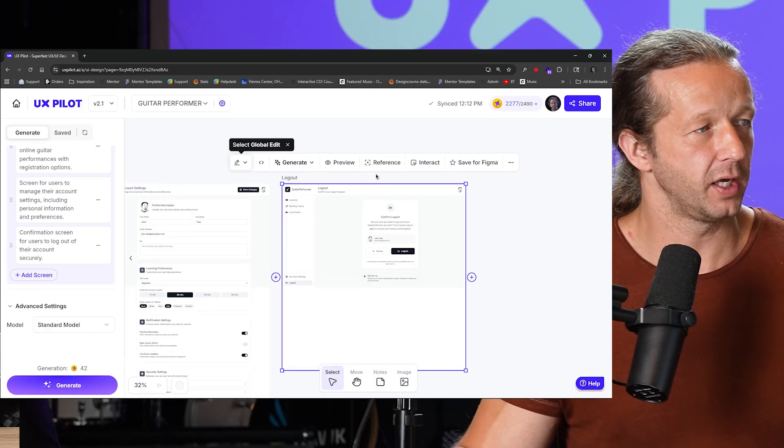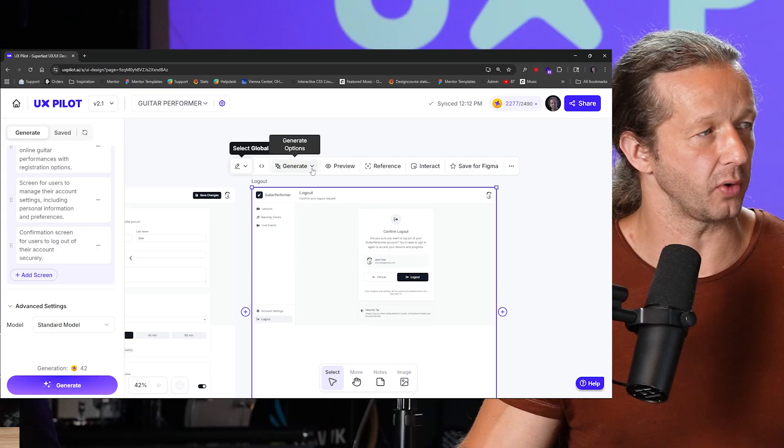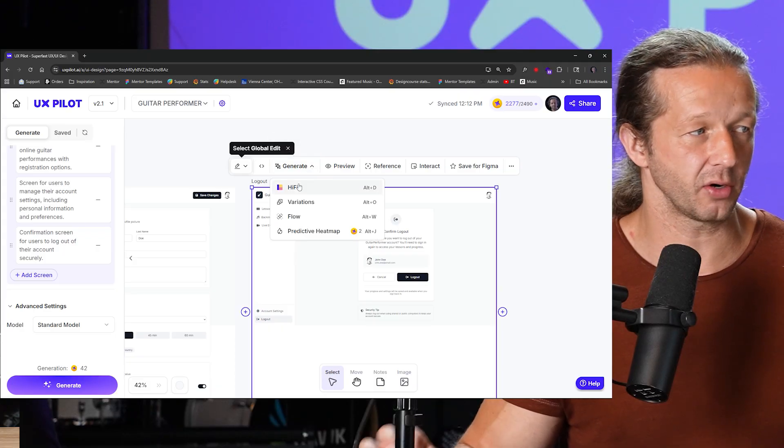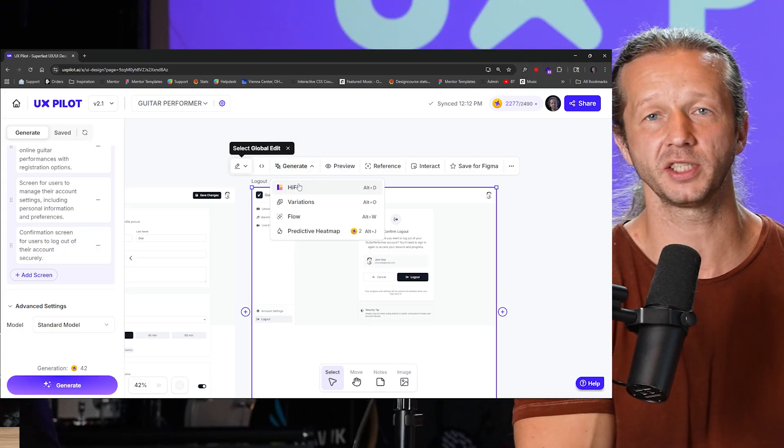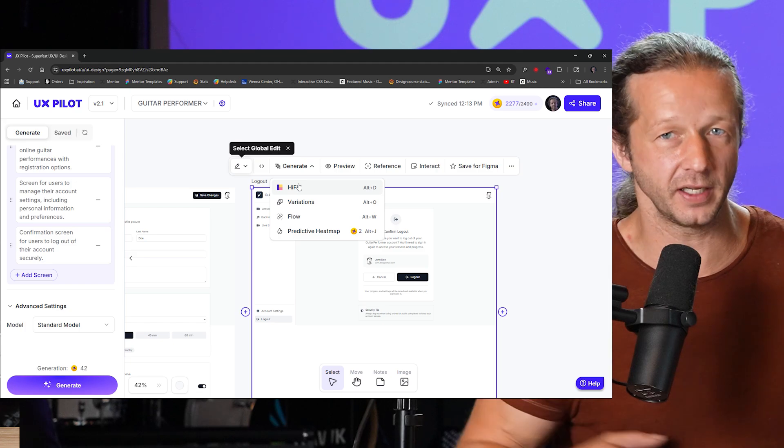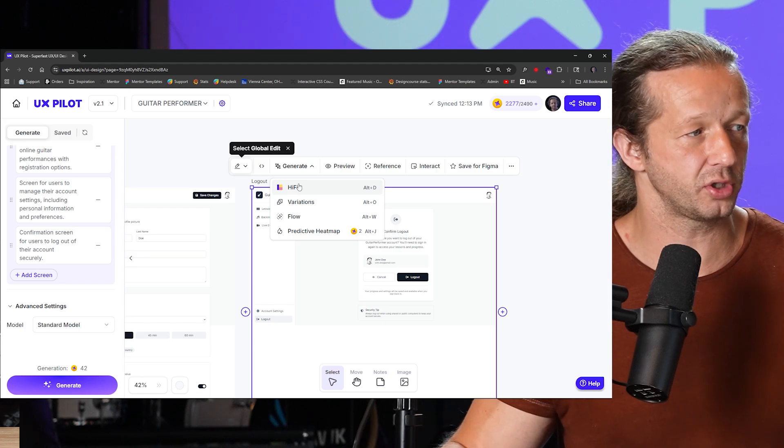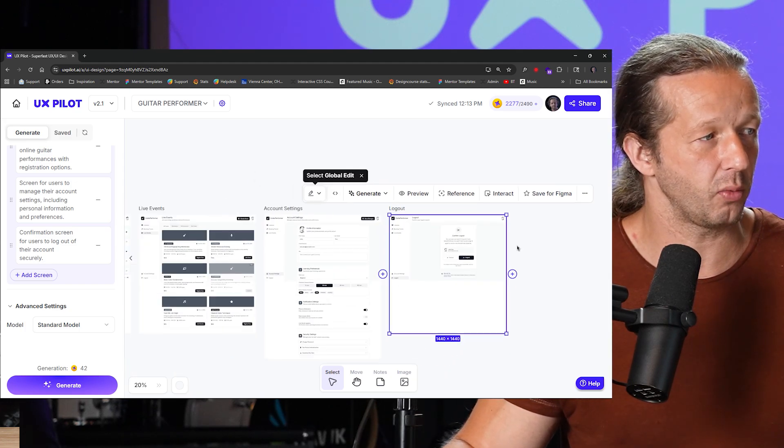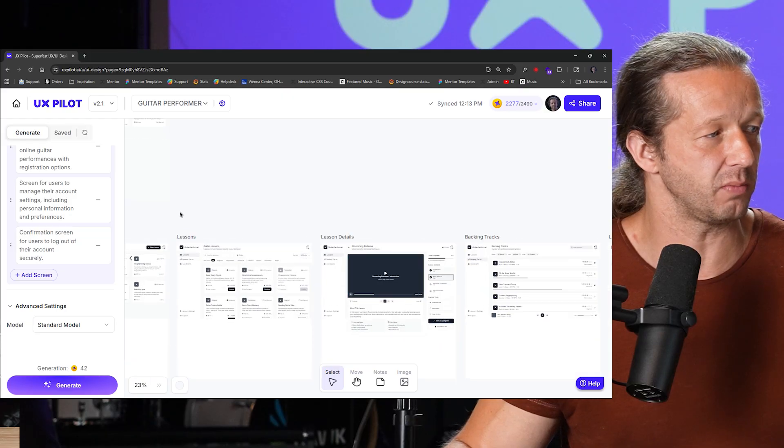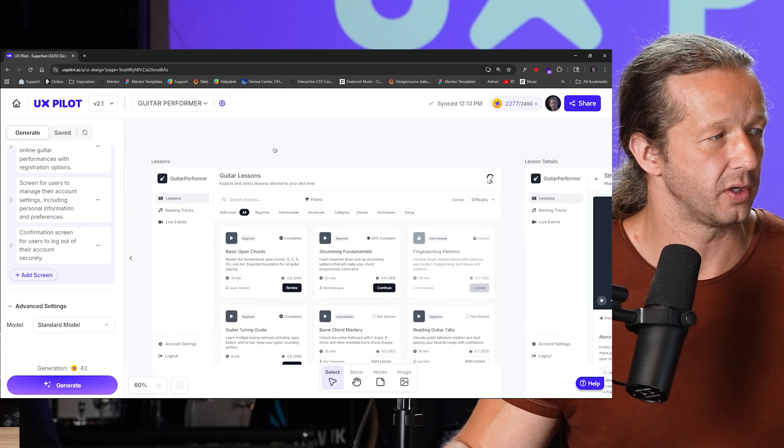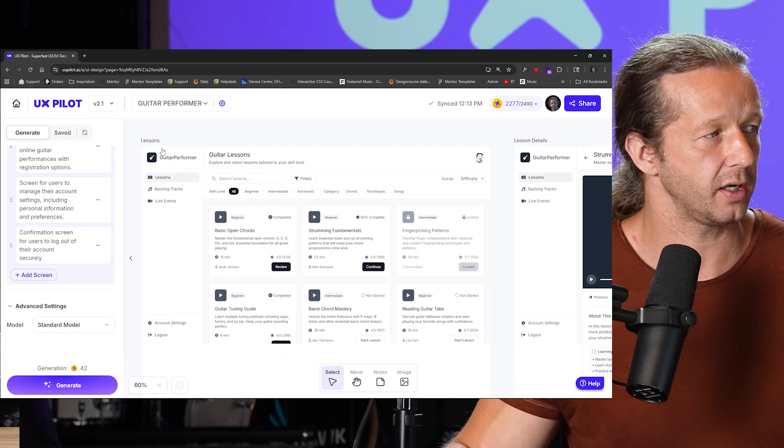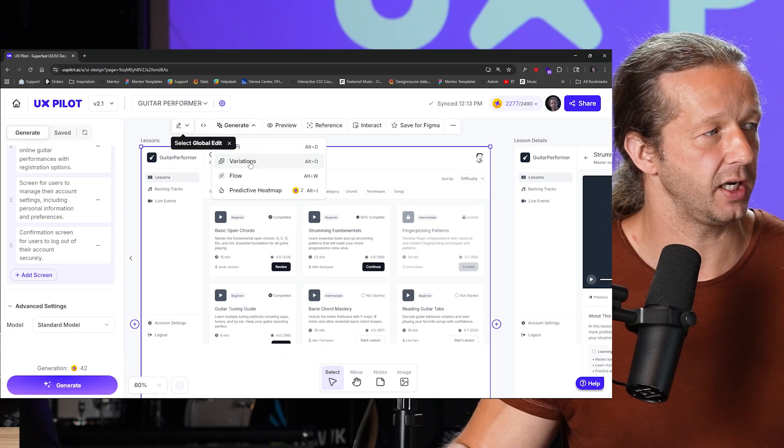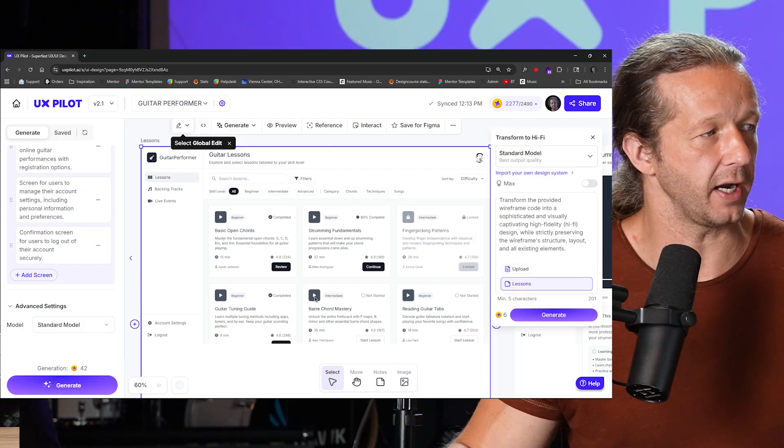So when you click on any of these wireframes, you have this little menu that shows up right here. So we have generate options. So if you want to see a hi-fi, a high fidelity version of this particular wireframe, we can do so. Let's actually do that with the main lesson page right here. Let's go ahead, click this, hit generate, and we'll choose hi-fi.